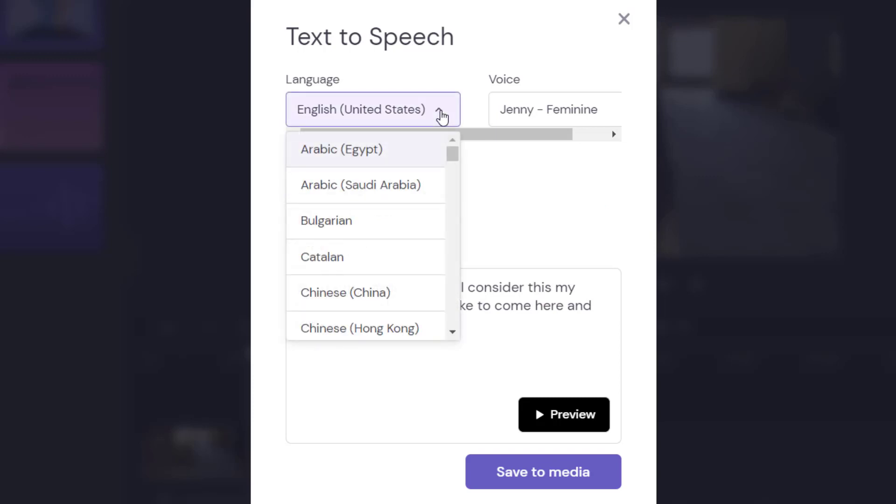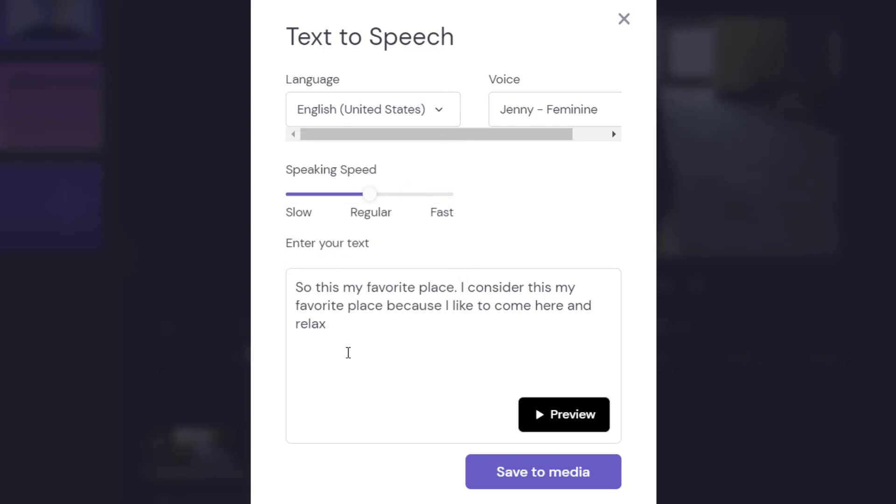I do suggest going and hitting preview. This is my favorite place. I consider this my favorite place because I like to come here and relax.